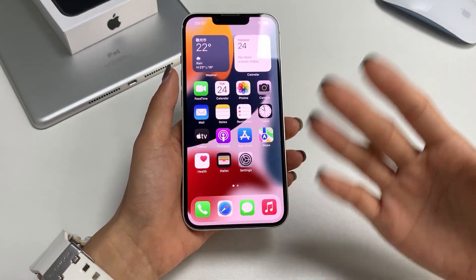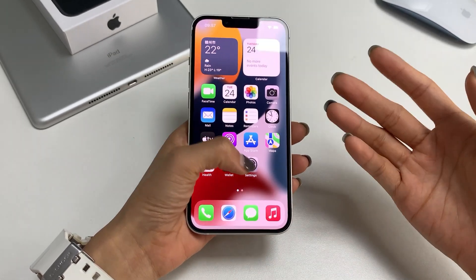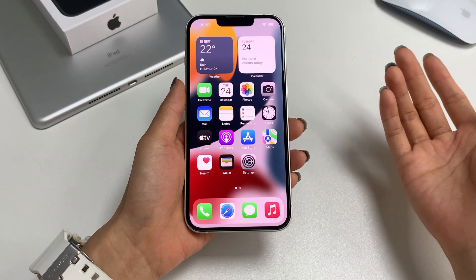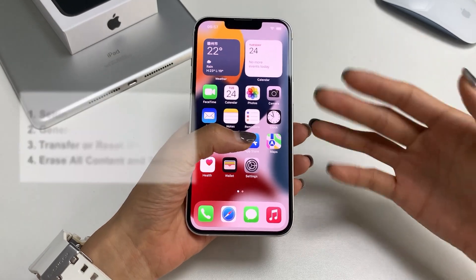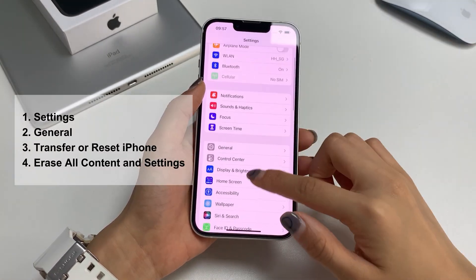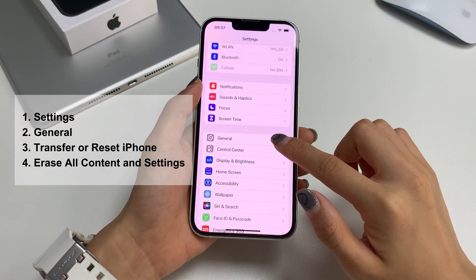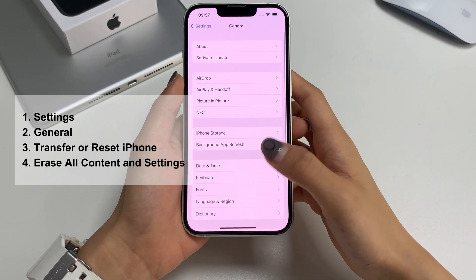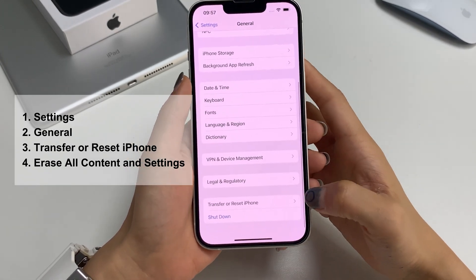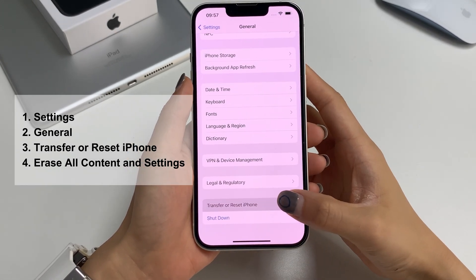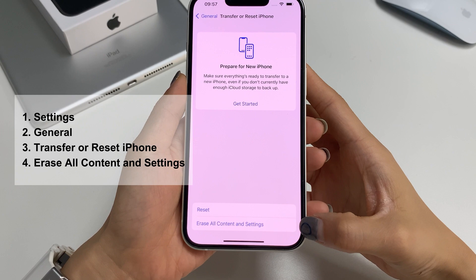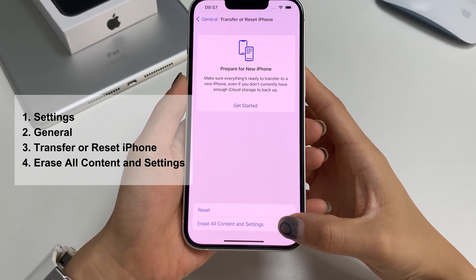If you haven't set up your new iPhone yet, skip this step. On your iPhone, go to Settings, General, Transfer or Reset iPhone, then erase all content and settings. Tap it.